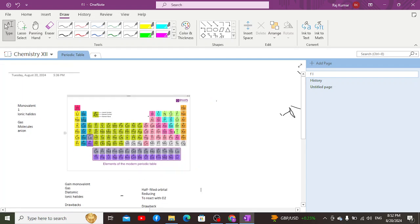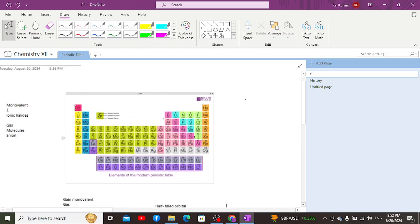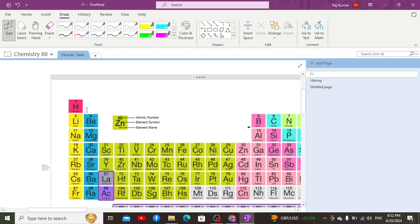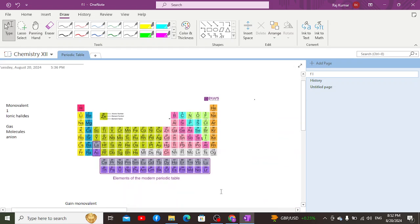Due to its partial resemblance with Group 1A and its monovalent characteristics, hydrogen is generally placed at the top of Group 1A. This is the reason all elements in a group are colored with a specific color, but hydrogen is colored with a completely different color in the periodic table. That's all about today's video — hopefully we'll meet in another video.